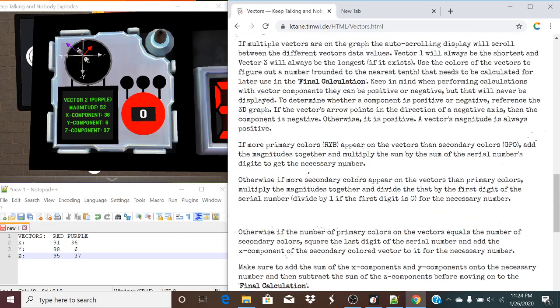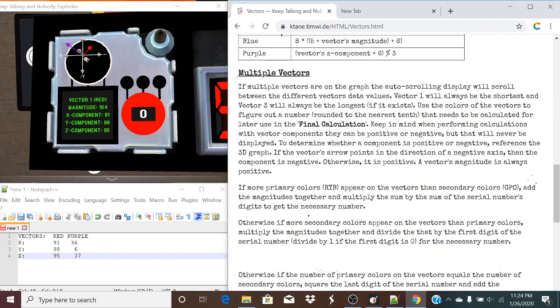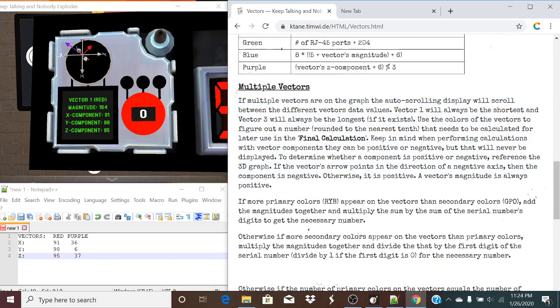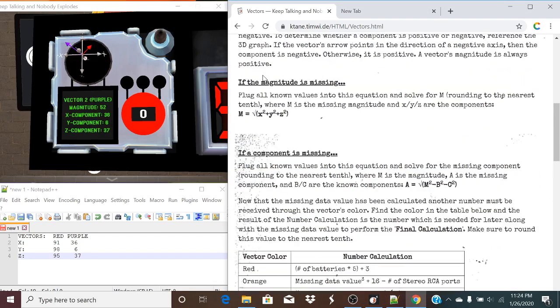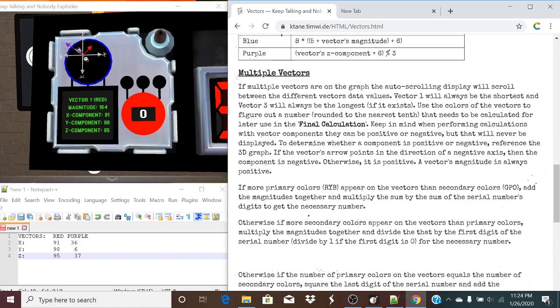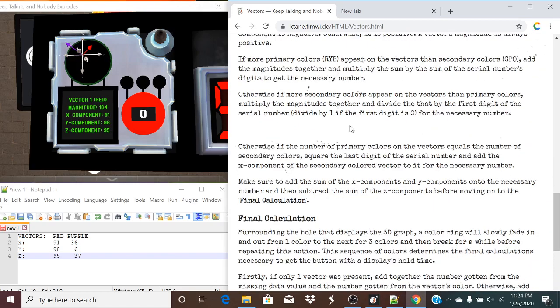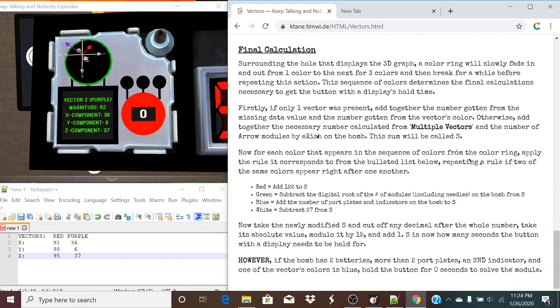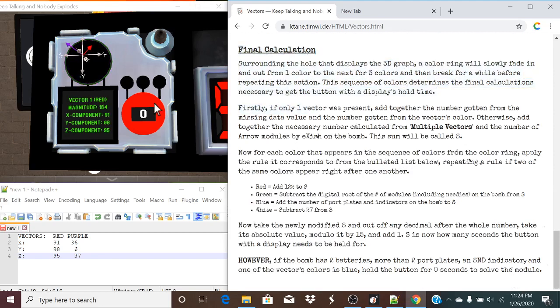So we're going to go down to the spot that talks about multiple vectors and not just one. We're going to do a couple of calculations, then a final calculation, and that will determine how long to hold the button for.